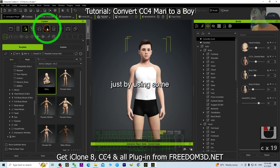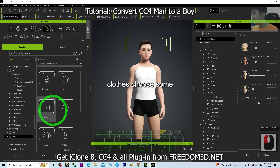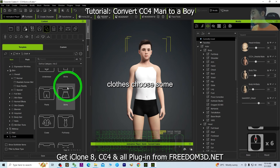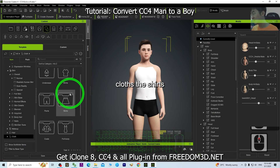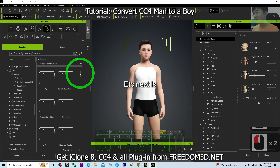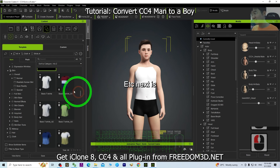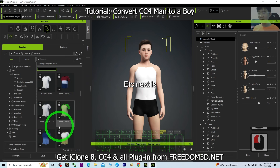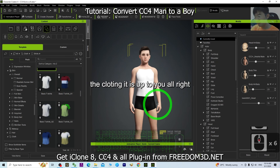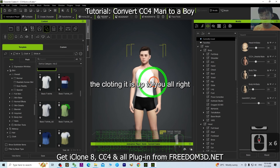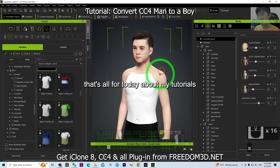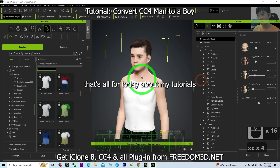Next, you can dress this boy by using some clothes — choose shirts and other clothing. The clothing choices are up to you.